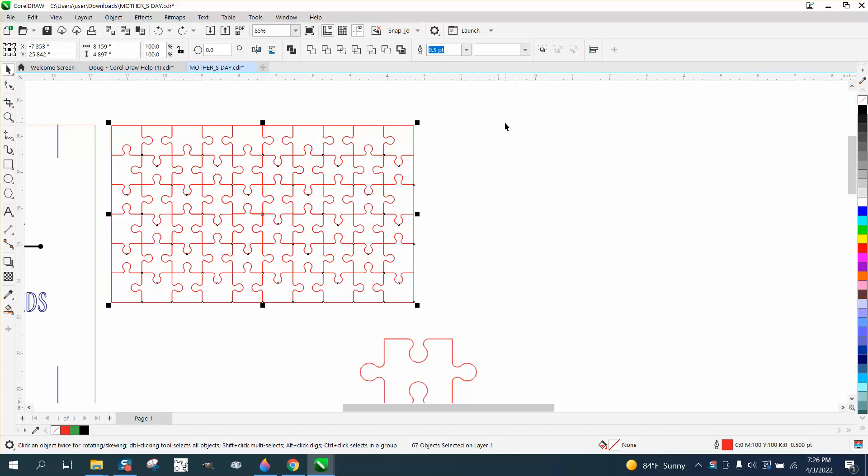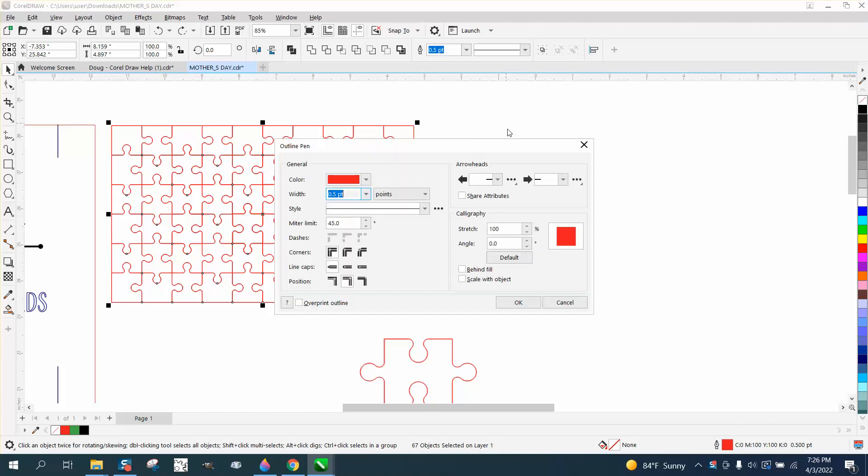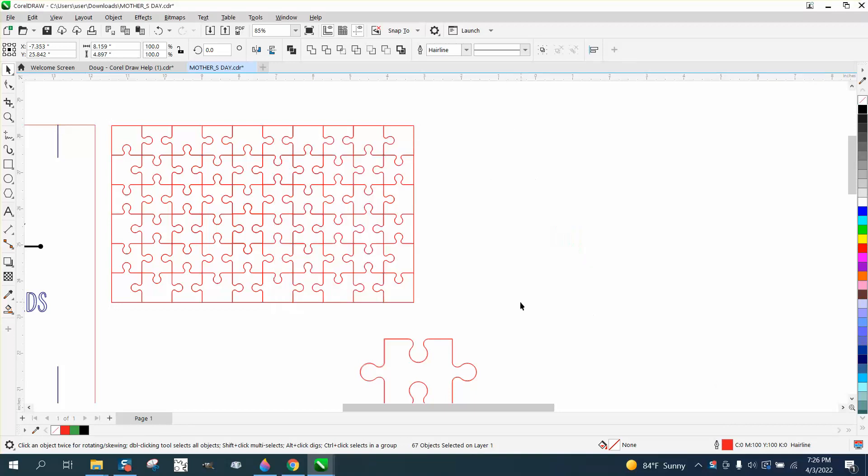I'm going to hit F12 on the keyboard and turn them into a hairline just because it needs to be a hairline anyway. I think they want to score the inside and cut the outside.